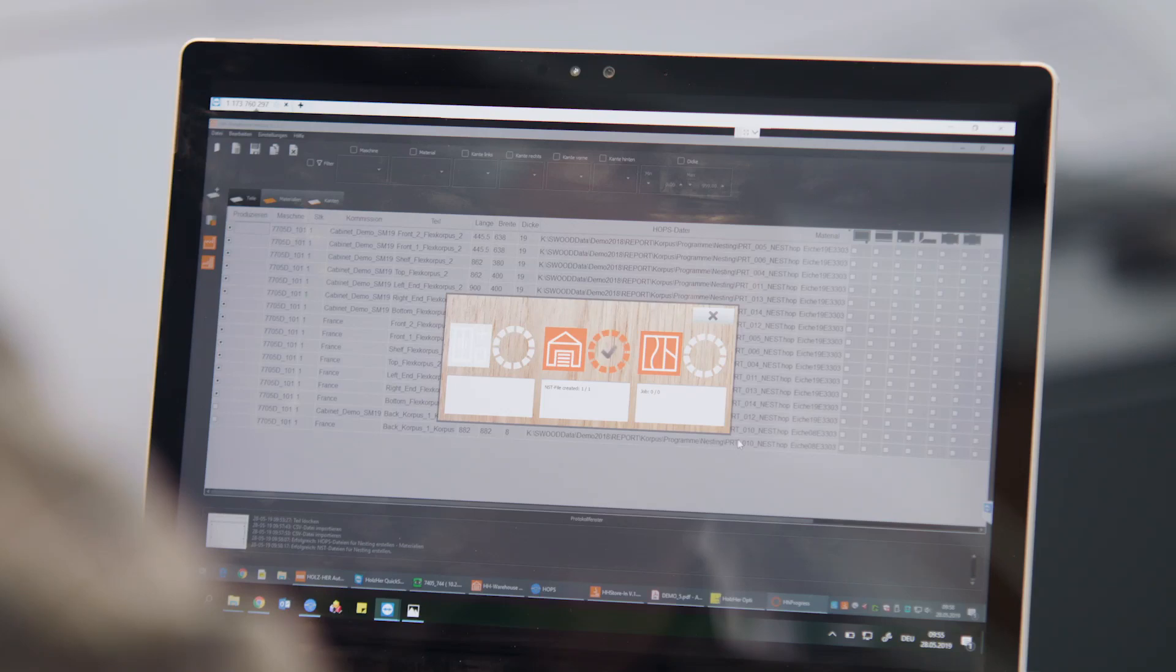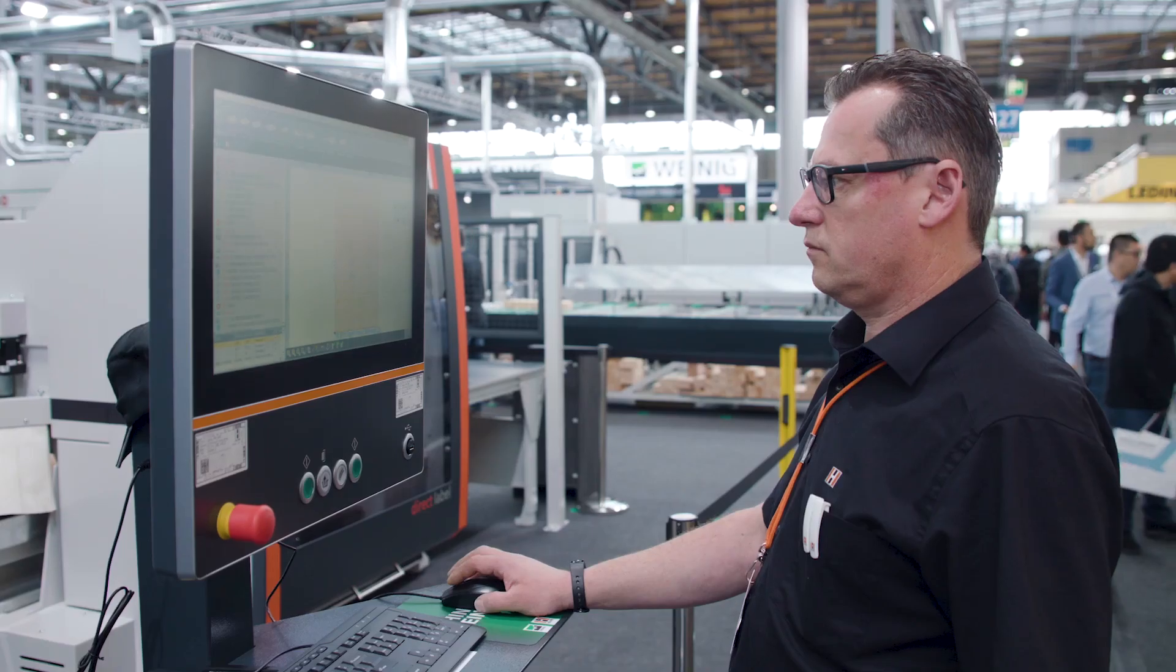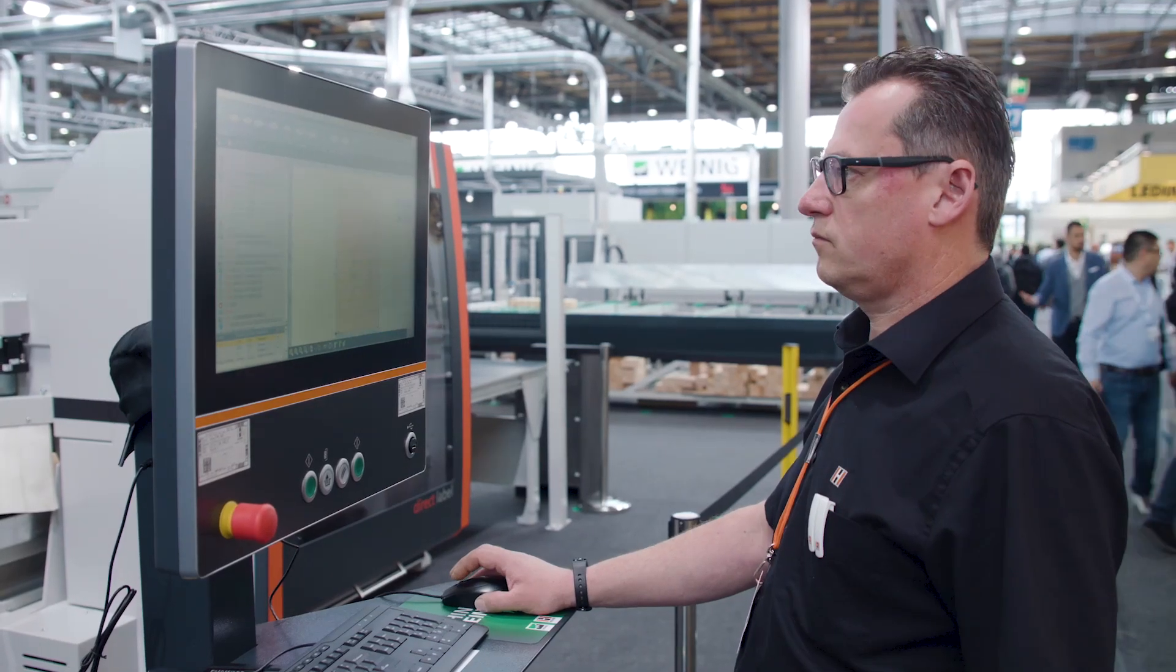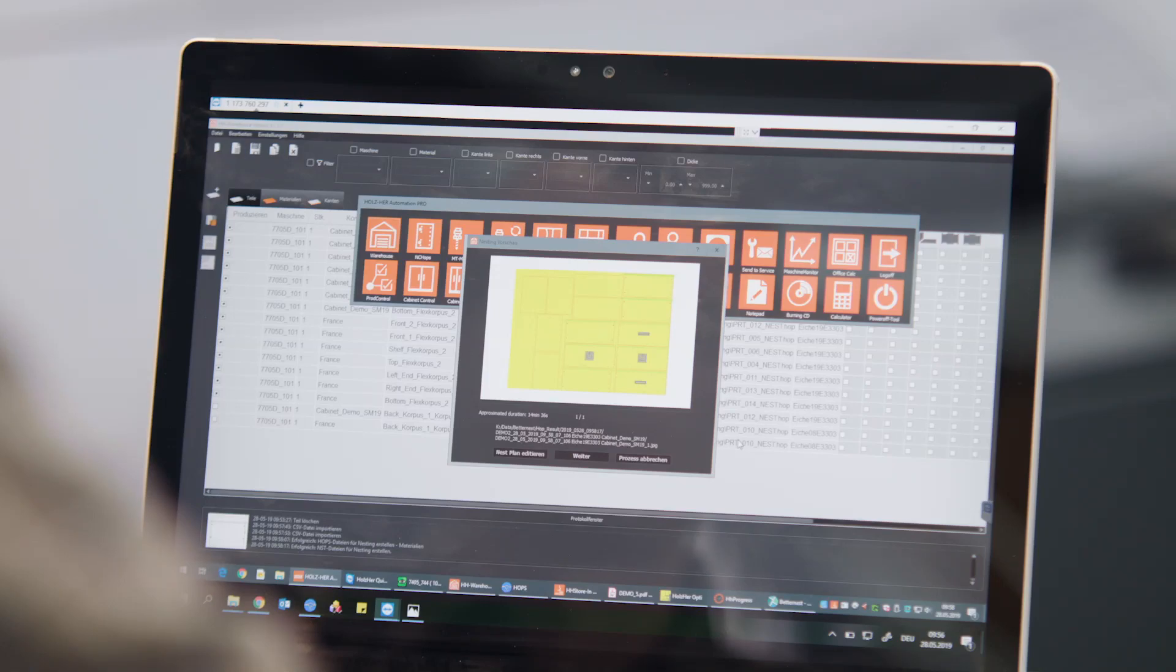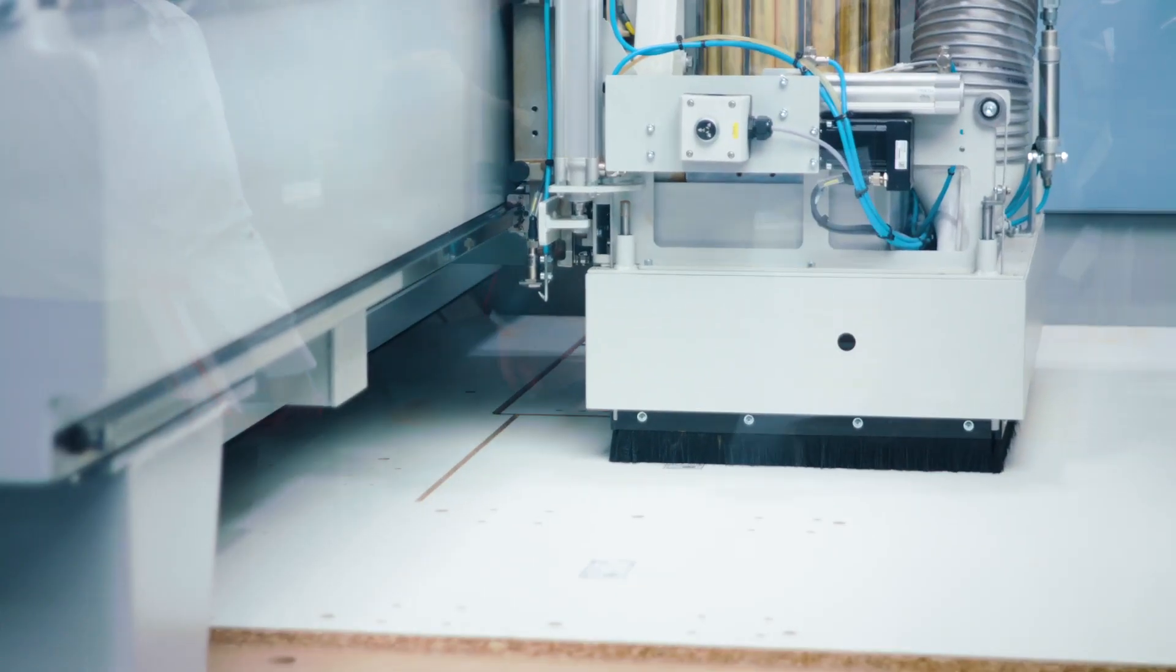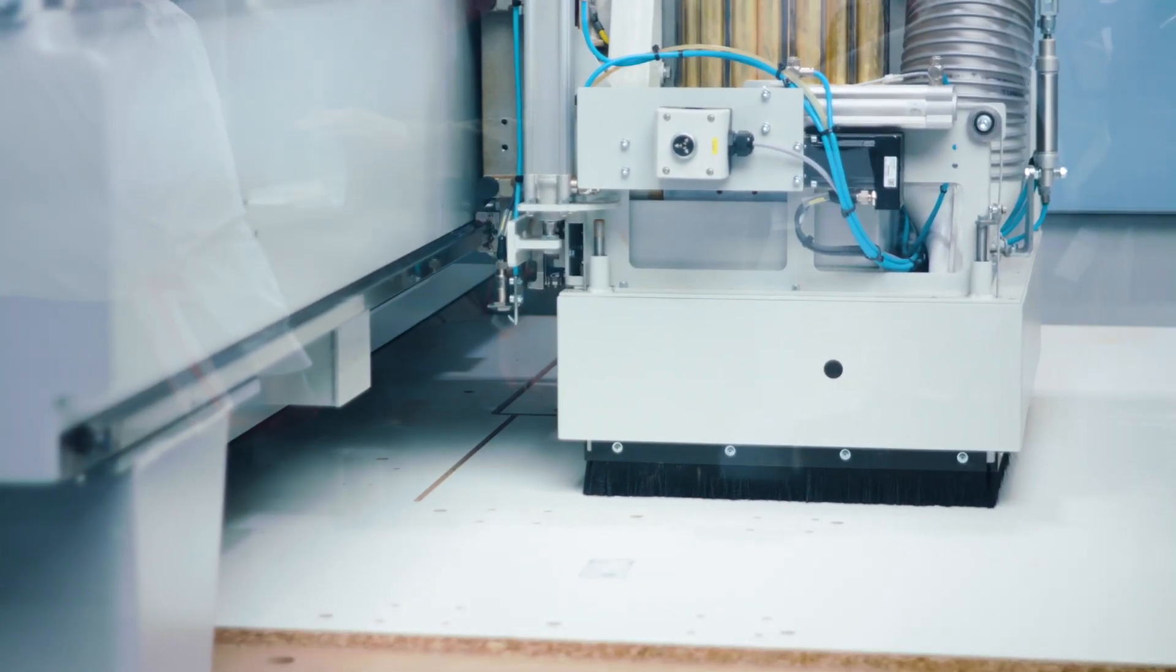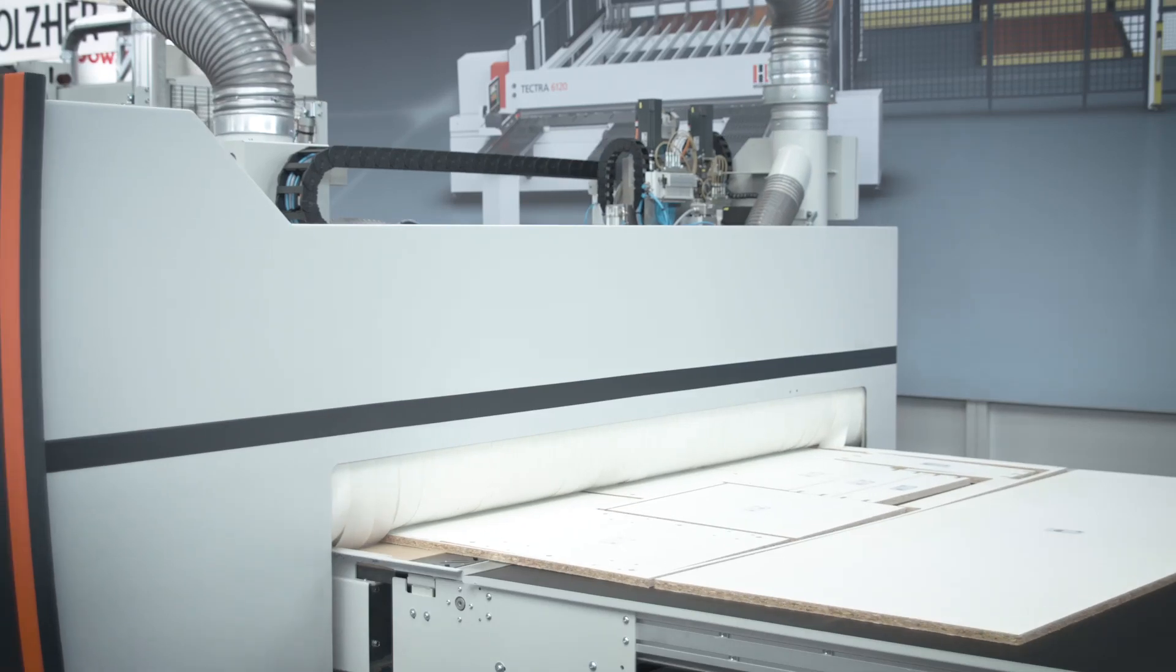NEXTEC 4.0 is more than just a machine, more than just a server, and more than just software. NEXTEC 4.0 is a complete solution for carpentry shops of the future.